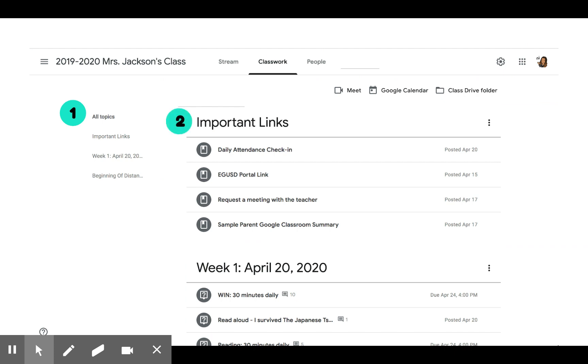Topics are in bigger font, and underneath we'll list materials or assignments. Notice that they either have a post date or a due date.